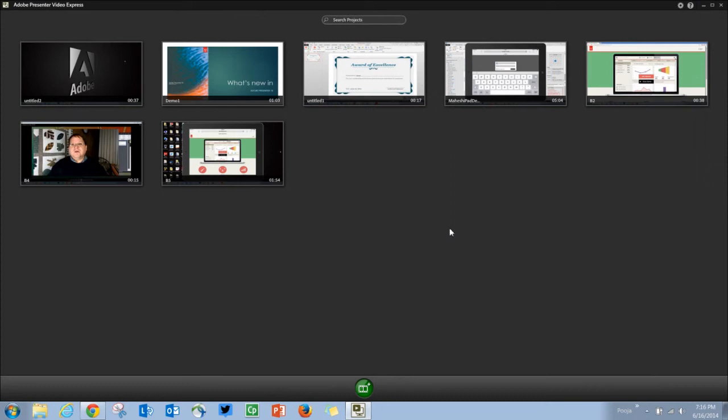Now let's look at the Presenter Video Express. You can see that it has an all new UI with this landing page.